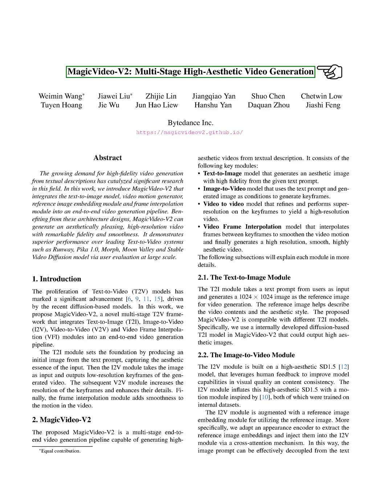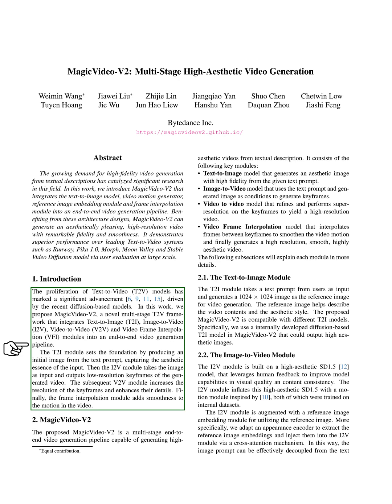Let's start with an introduction. The growth of text-to-video (T2V) models has been a significant development, largely due to the recent spread of diffusion-based models. In this study, we introduce MagicVideo V2, a unique multi-step T2V framework.